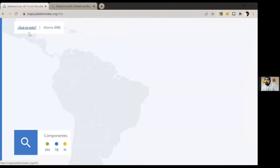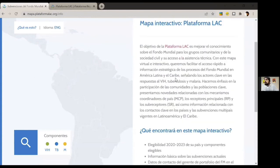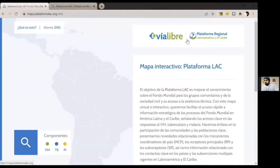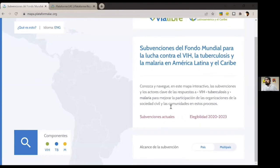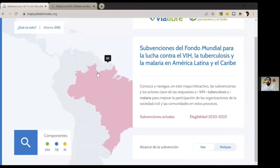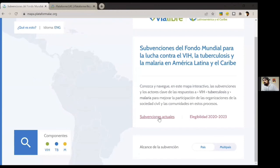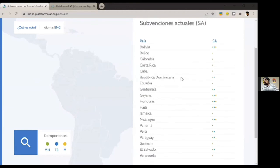If you want more information about the platform and its context, we have an interactive map and a brief presentation of what it is and what you will find in the map. You can navigate the website and see directly the country of your interest to see the information available there. There are several ways to reach this information in the tool, and these mechanisms are available for everyone.